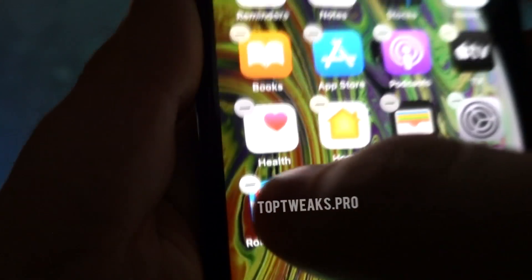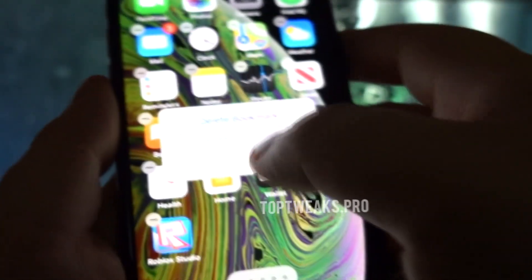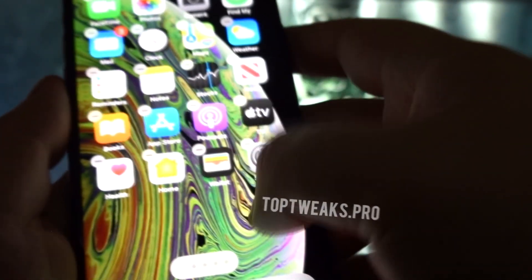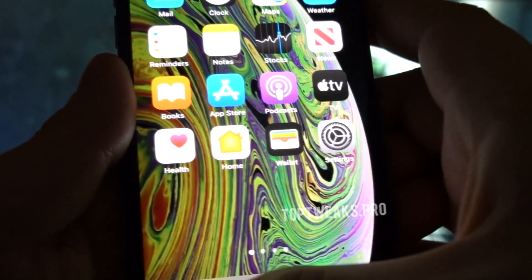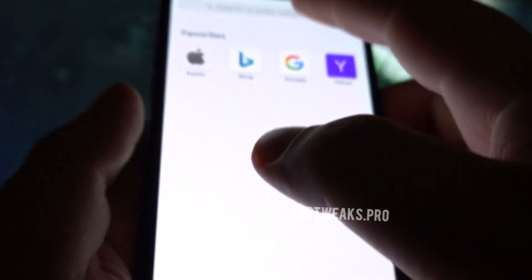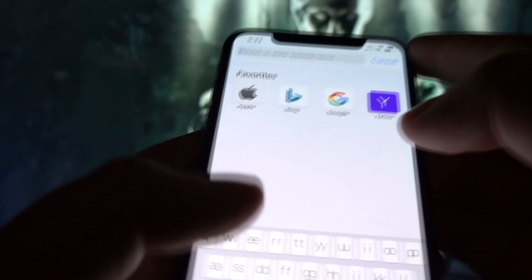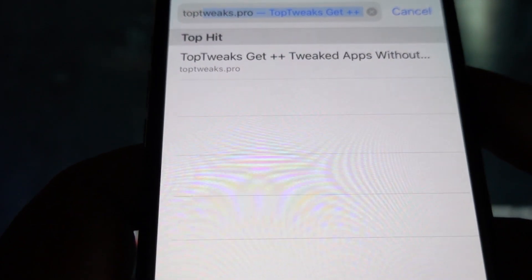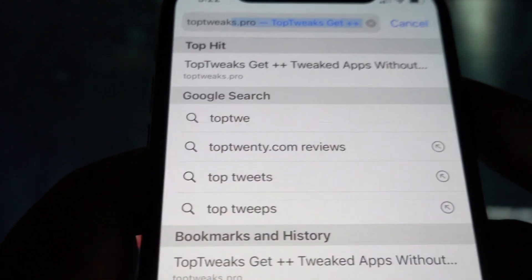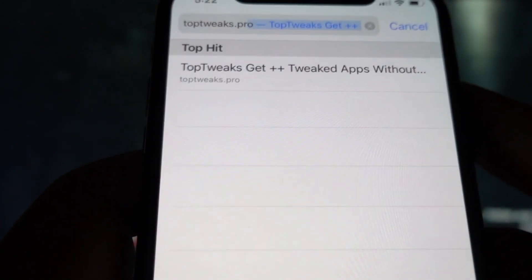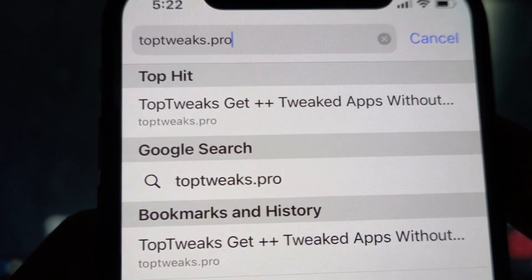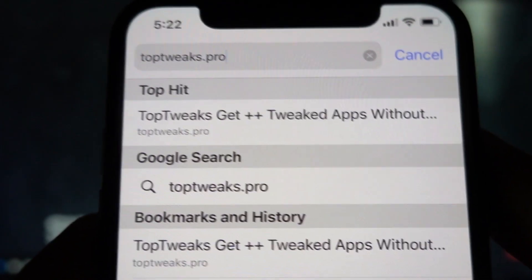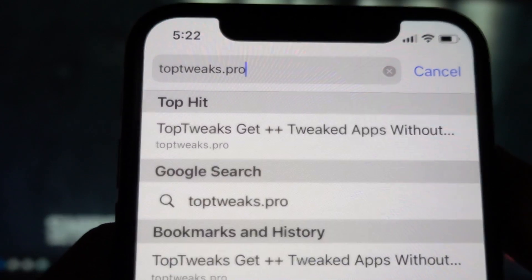Here's the Roblox Mobile Studio. I'll remove it — I'll just uninstall it and show you how to get it. Open your browser, Safari, Chrome, or whatever browser you're using, and into the search engine type toptweaks.pro. Type this into your search engine.